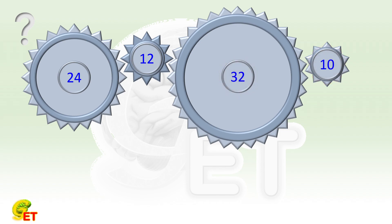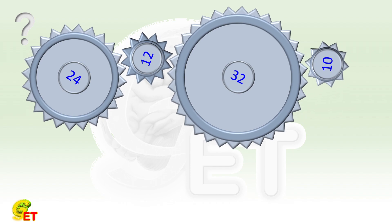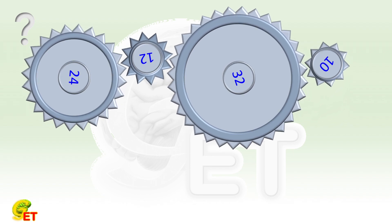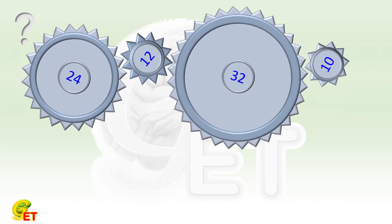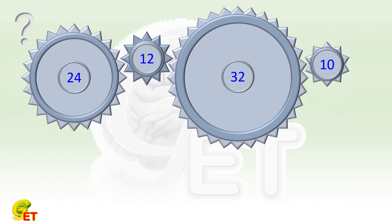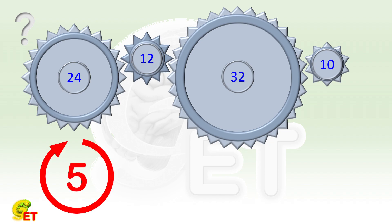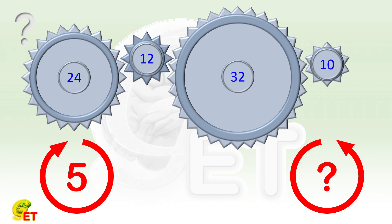The rotation of one gear can drive the other gears to rotate together. Now it is the question: when the first gear makes 5 revolutions, how many revolutions does the fourth gear make? Why not give a try, and we will come back soon.